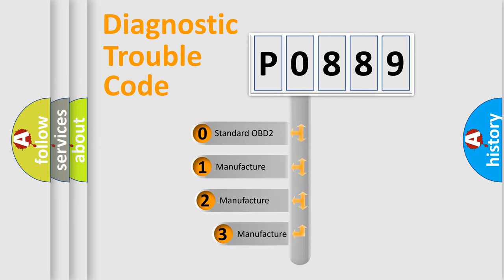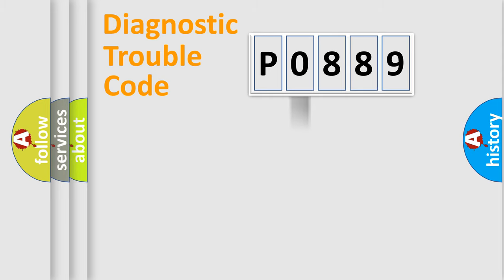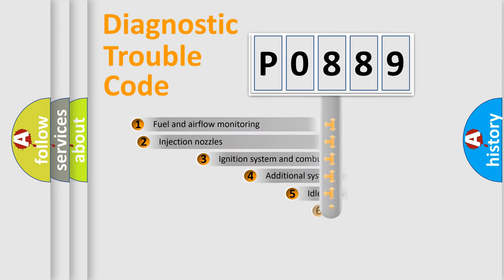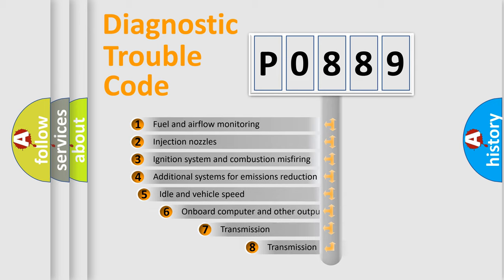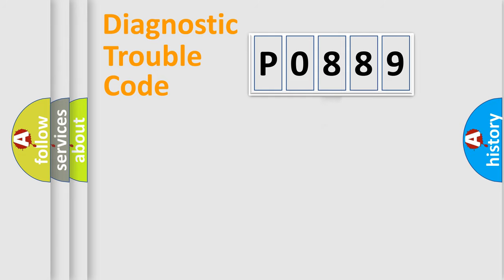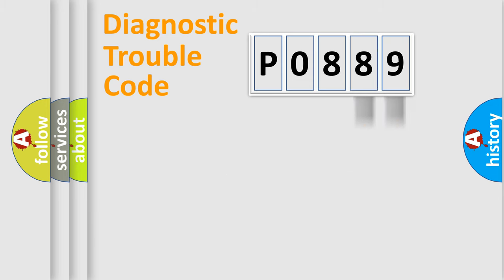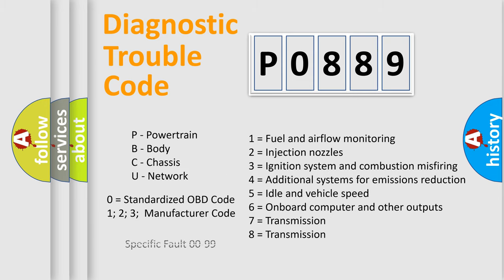If the second character is expressed as zero, it is a standardized error. In the case of numbers 1, 2, or 3, it is a manufacturer-specific error. The third character specifies a subset of errors. The distribution shown is valid only for the standardized DTC code. Only the last two characters define the specific fault of the group. Let's not forget that such a division is valid only if the second character code is expressed by the number zero.